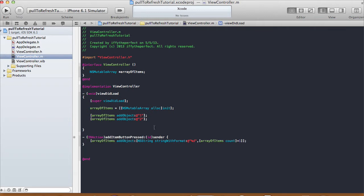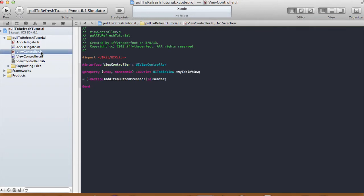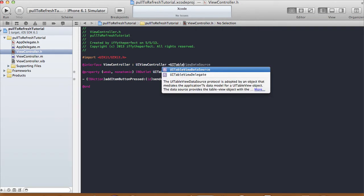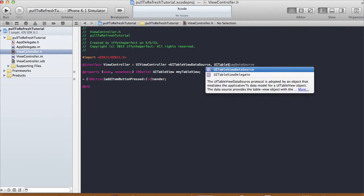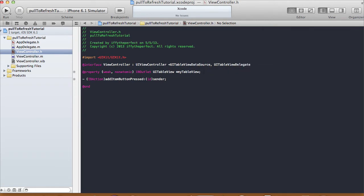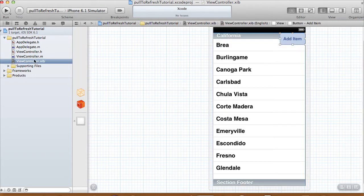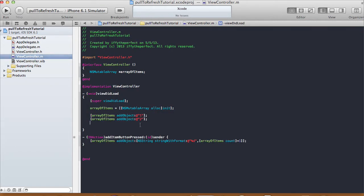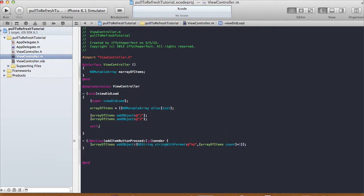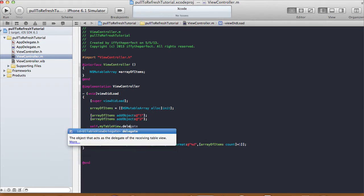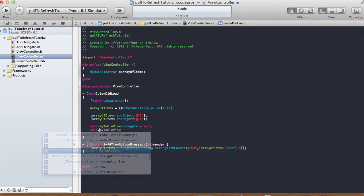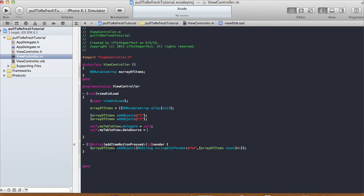Don't forget to set the table view delegate and data source. Go to ViewController.h and after the interface declaration, conform to UITableViewDataSource and UITableViewDelegate protocols. Then go back to ViewController.m and set self.myTableView.delegate = self and self.myTableView.dataSource = self.